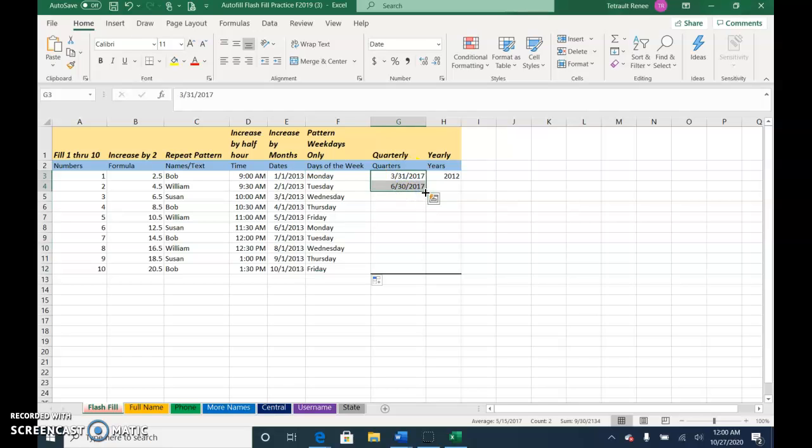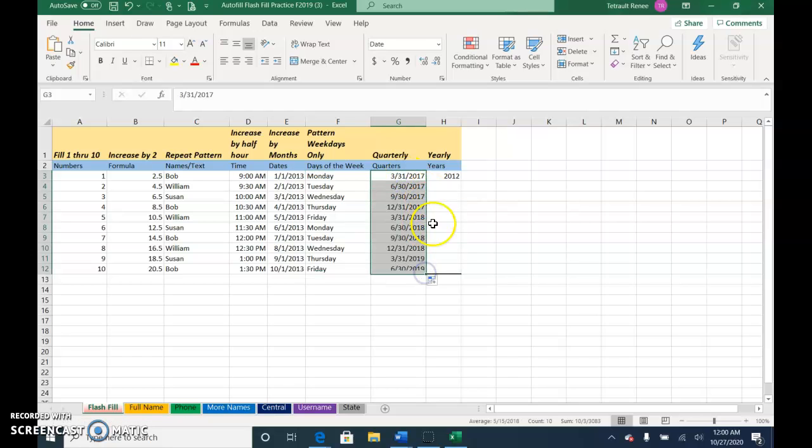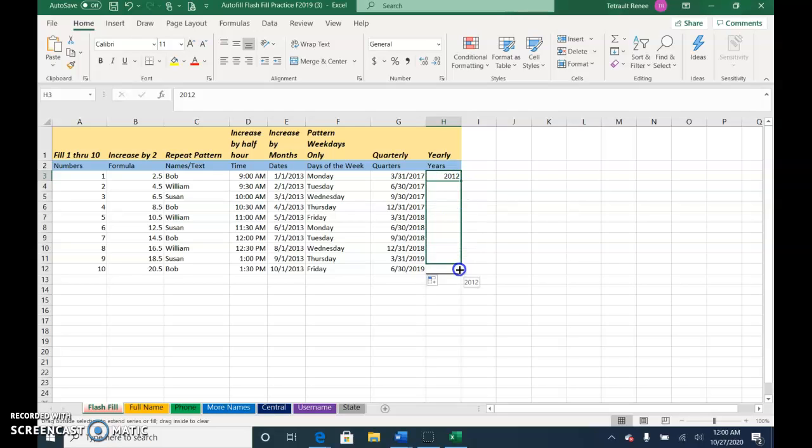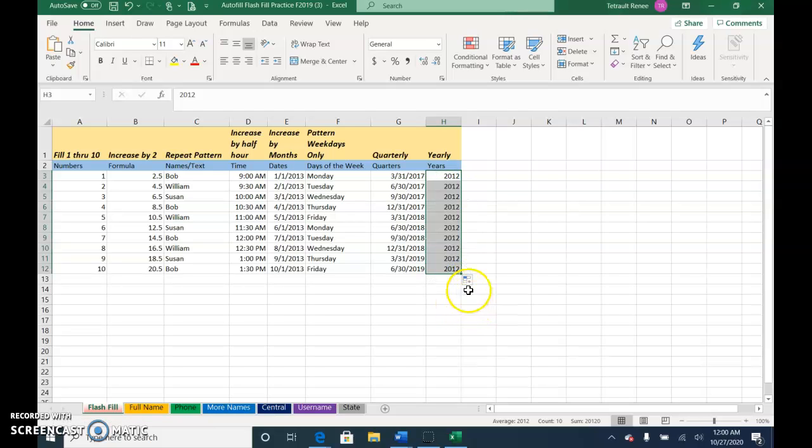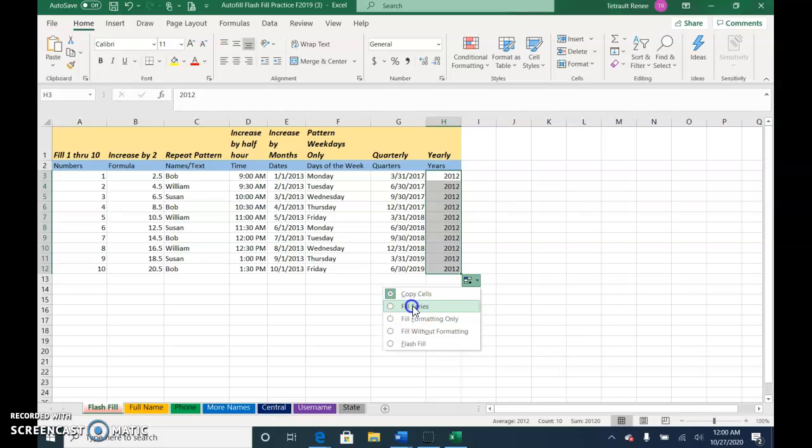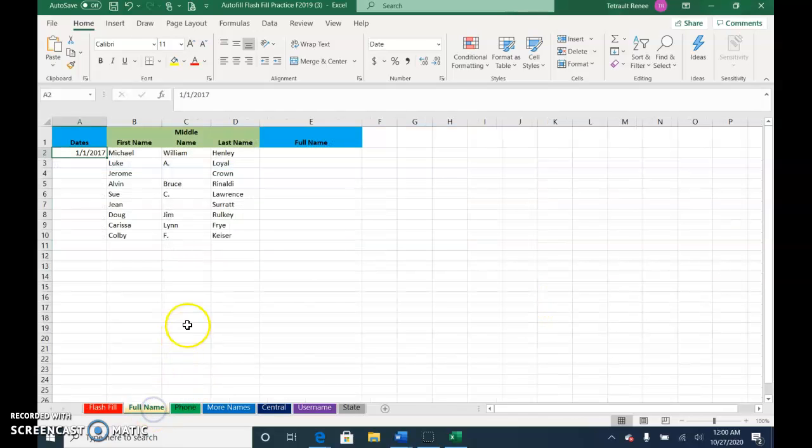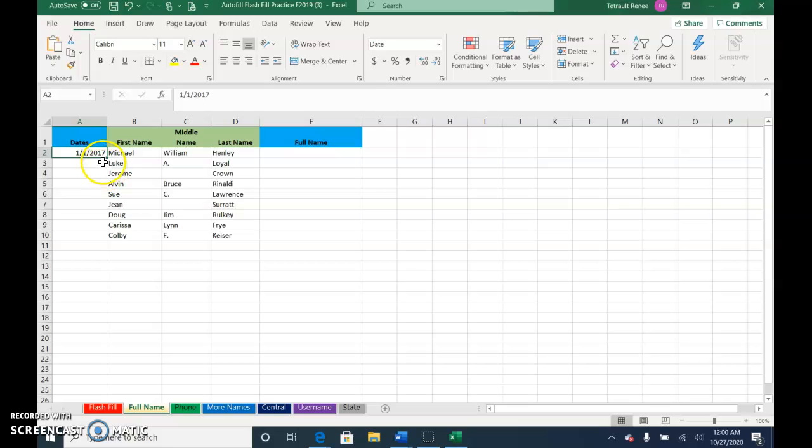This is quarterly, so it should be September, December and continue. If we use our flash fill, it'll be all 2012 unless you choose fill series.